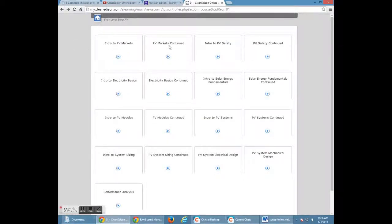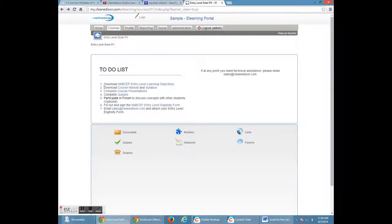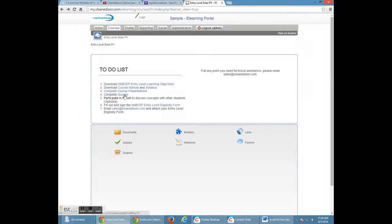We ask that you complete each of these course presentations. This is how you are going to learn. Next on your to-do list is to complete the quizzes.